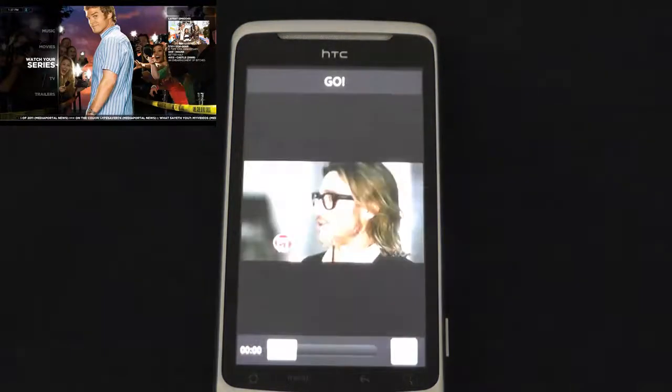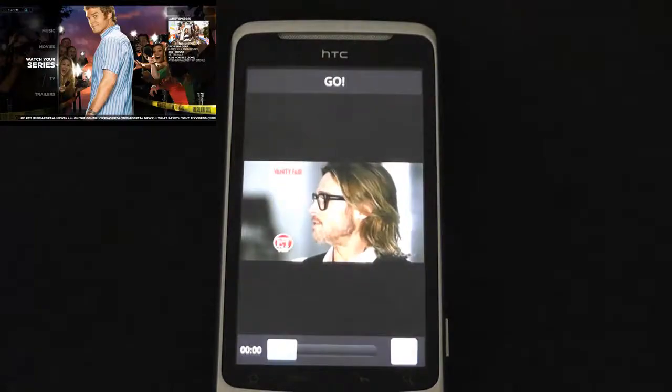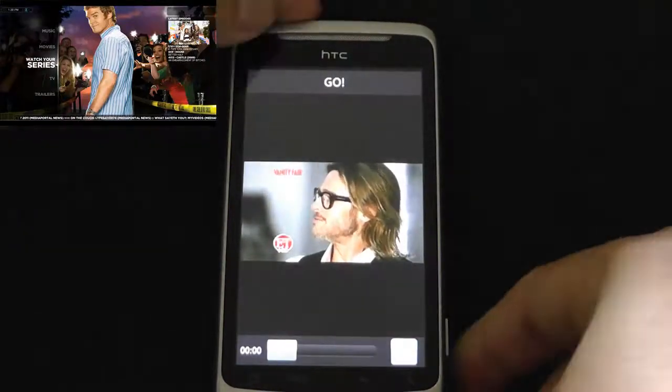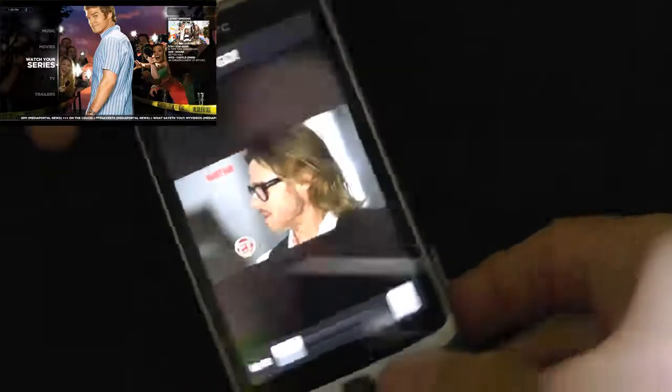The faster your server, the quicker this will be. As you can see there, that's live streaming.